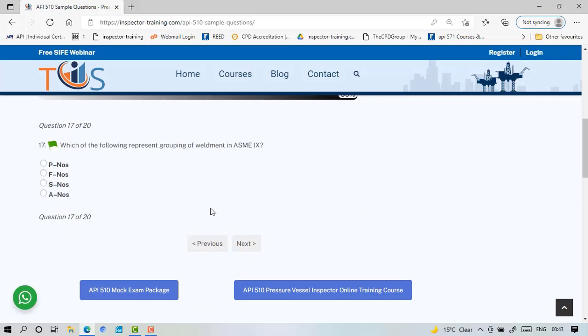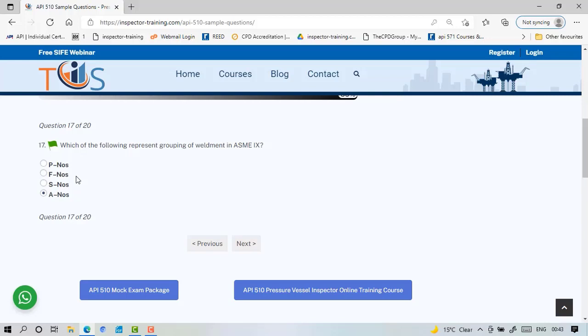Each of the following represent grouping of weldment in ASME Section 9. P numbers is the grouping for base metal, F number for filler metal or consumables, and A is for weldment. Remember that the weldment is not filler alone, it's a mixture of filler and base metal, so it's practically another type of material. Once the filler is melted it also melts the base metal and it creates a new material. So P number is grouping for base metal, F for filler metal, and A for weldment.